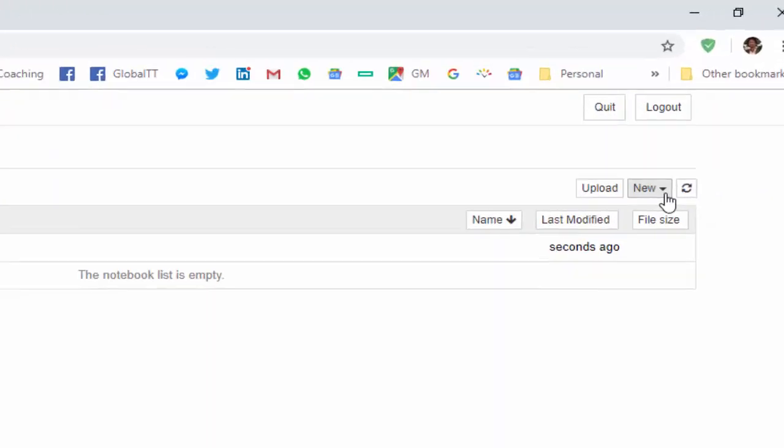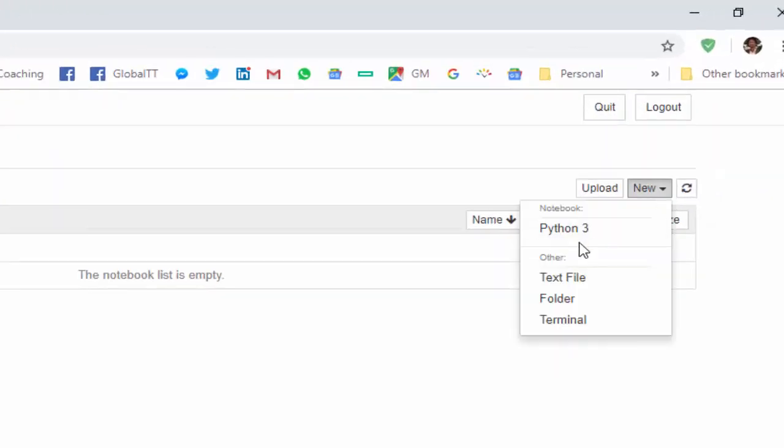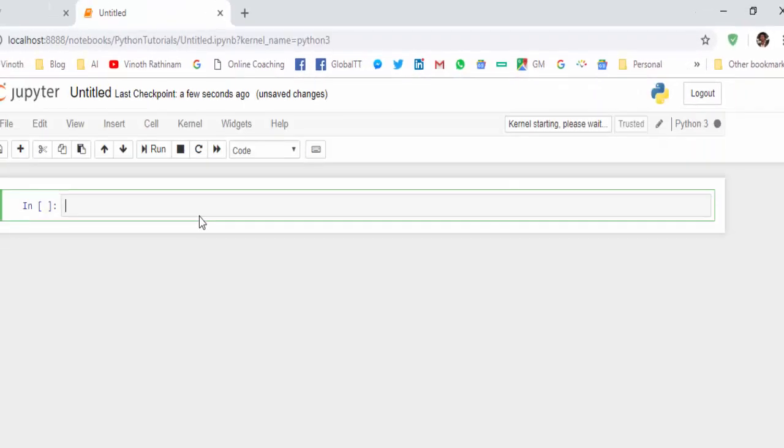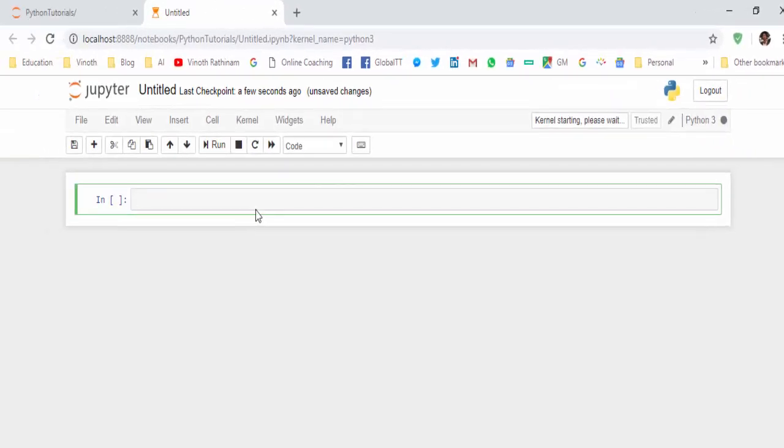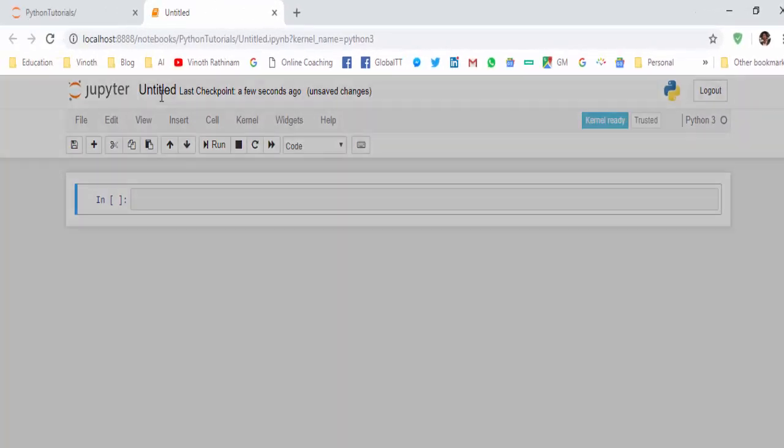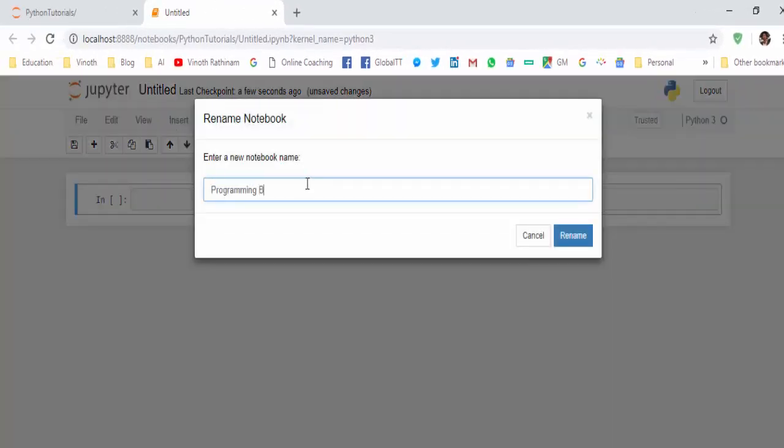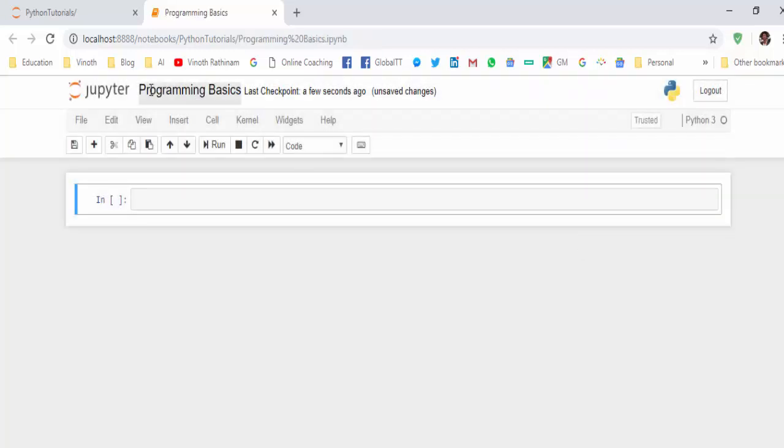Now create the Python 3 notebook. Click on Python 3. The notebook is created. Rename it 'Programming Basics'. Just by clicking here we can rename it.